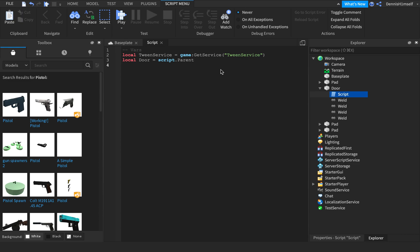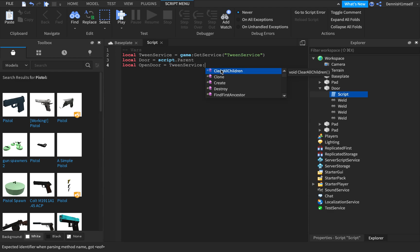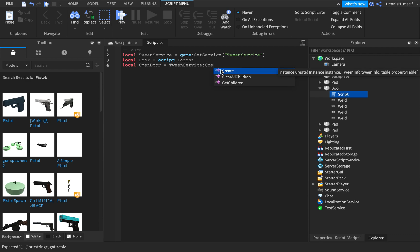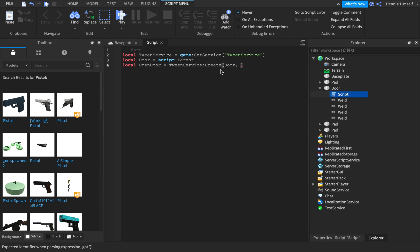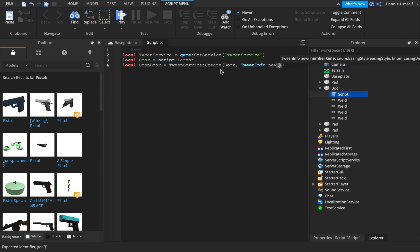Next, you want to do local tween, local open door. Local open door is equal to tweenservice colon create, and then we want to do door. We want to do door. Now we want to do tweeninfo. Tweeninfo.new, and then you want to put the time that you want the tween to take. So I want it to take two seconds.